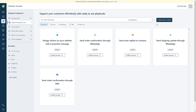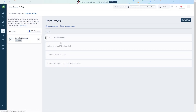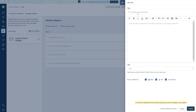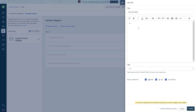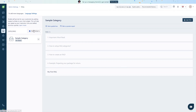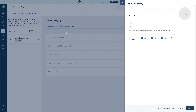Now we'll go into the FAQs section. We can see some sample FAQs already. To add your own FAQ, click 'Add FAQ' and give it a title. You can format the text — create ordered or unordered lists, set headings or paragraph style, adjust alignment, and add links, images, or videos. Once done, you can publish your FAQ and assign it to a category.